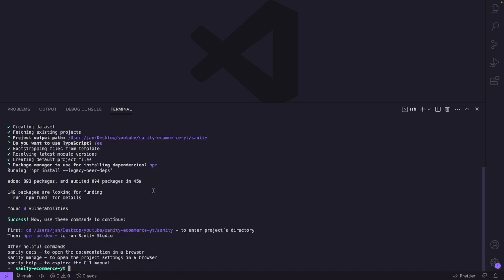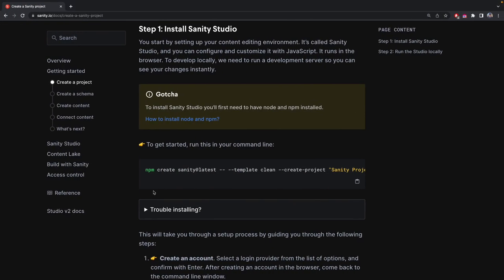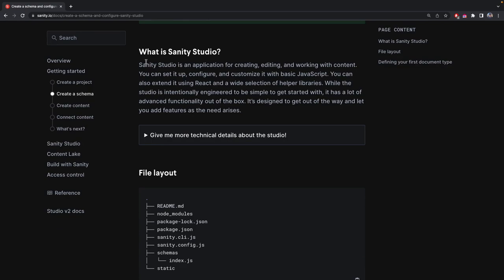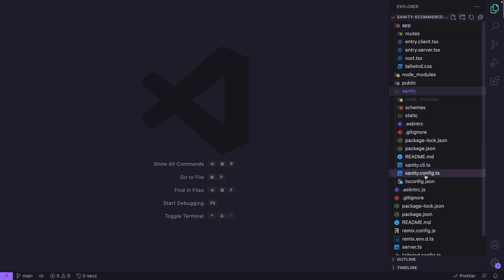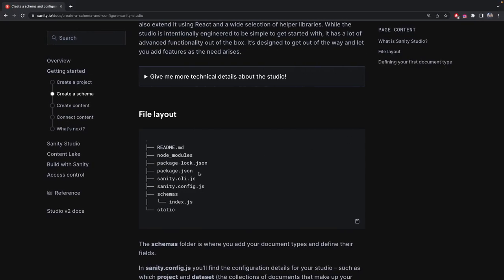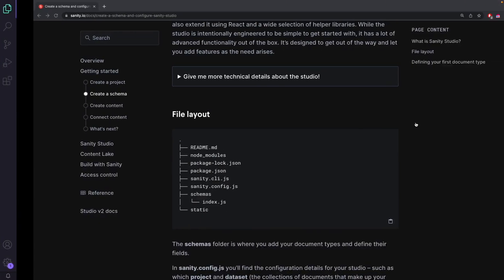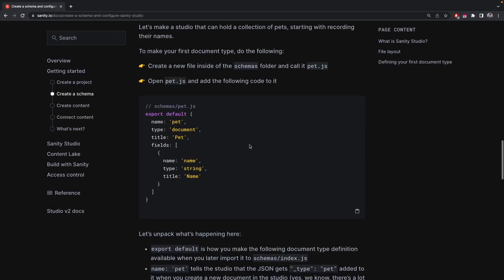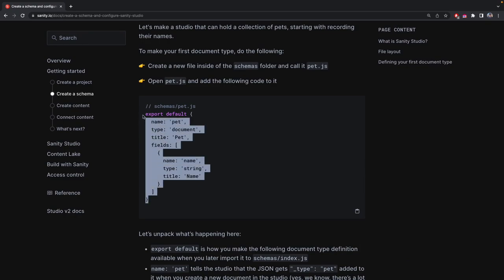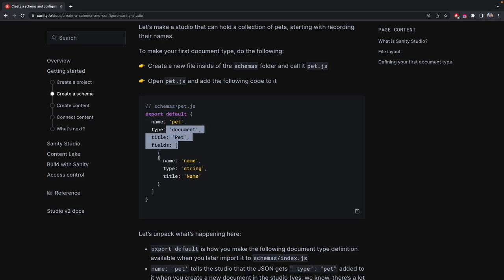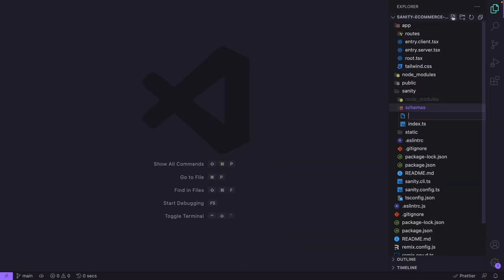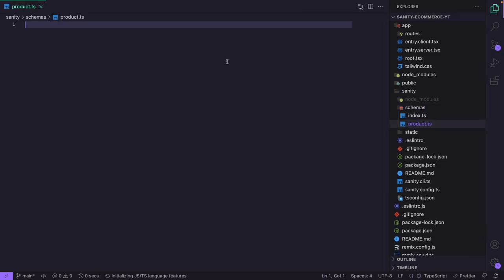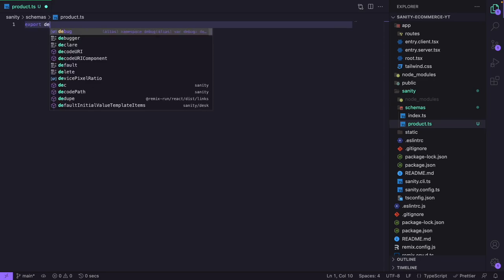Let's close the terminal and go back to the website. There's a Create a Schema tab — let's click that to see how a Sanity file layout works. Under our sanity folder we have the same structure, using TS since we use TypeScript. Under schemas we'll create a new file called product.ts. Inside, we export a default empty object. We give it a name of 'product' (lowercase), a title of 'Product', and the type will be 'document'.